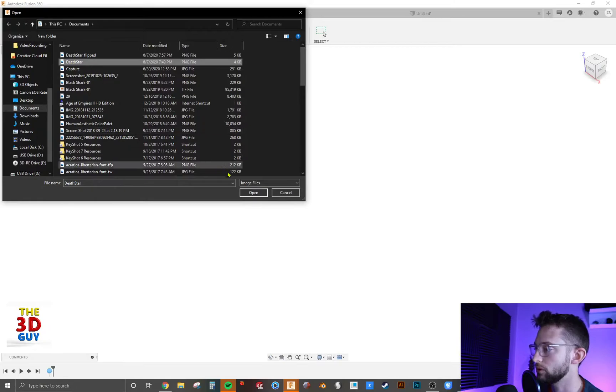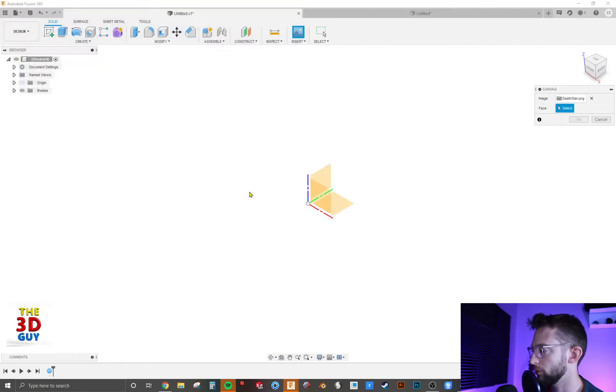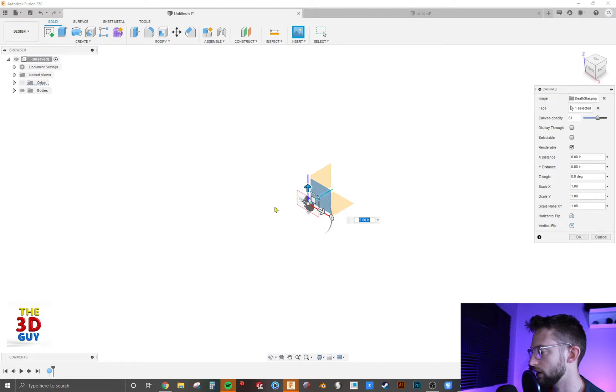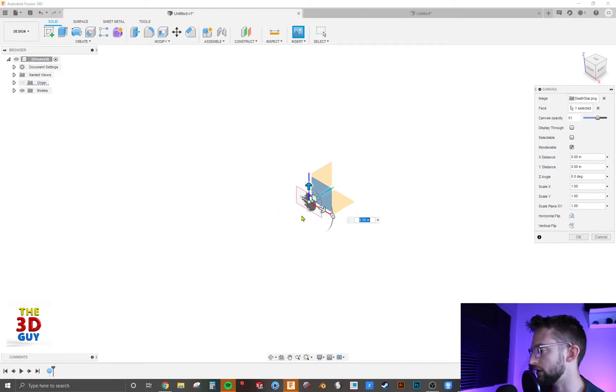I'm just going to choose one from the computer, open it up and it's going to prompt you to choose a face. I'm just going to click on this front one and right now we have the Death Star right there you can see it.